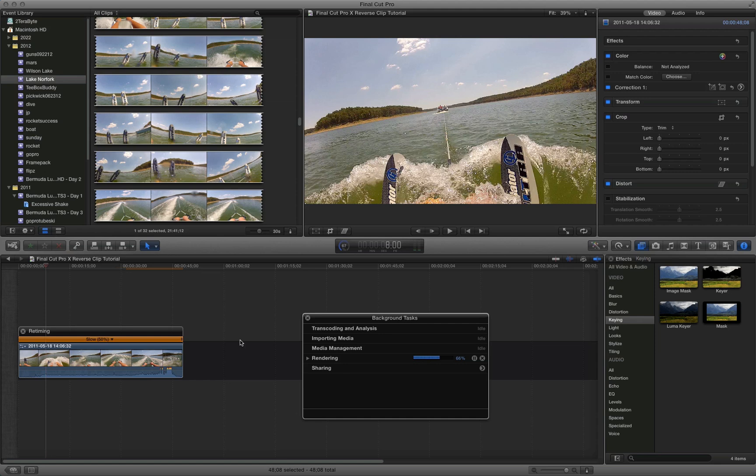My Mac is pretty powerful. It's an iMac i7 quad core. But I like to just wait a moment and wait for the rendering to complete. So now it's almost finished. It's finished now.